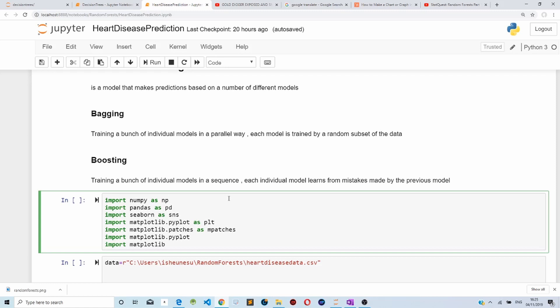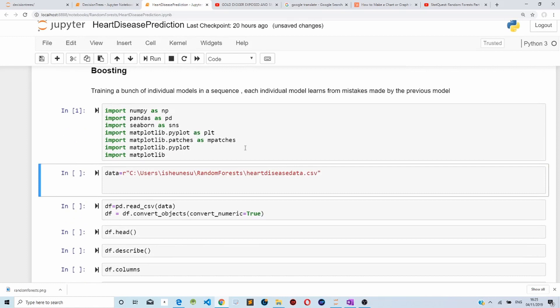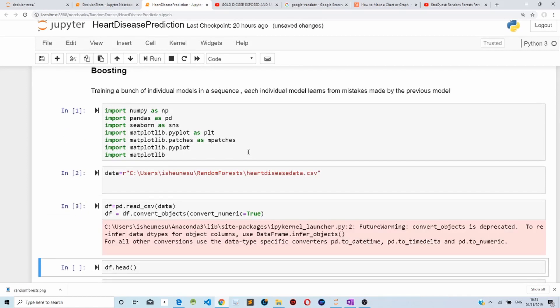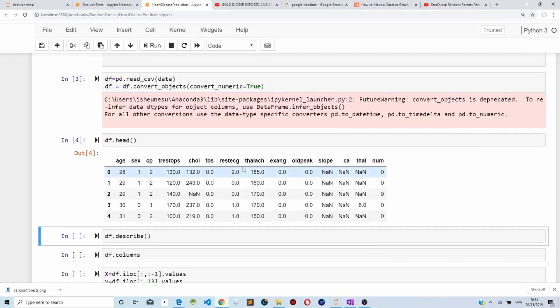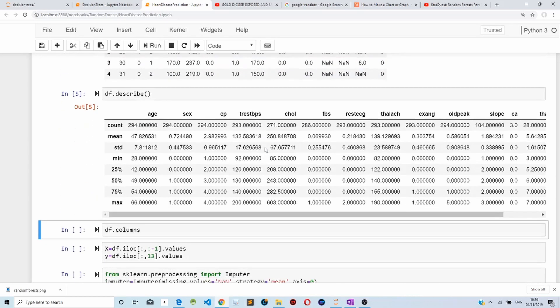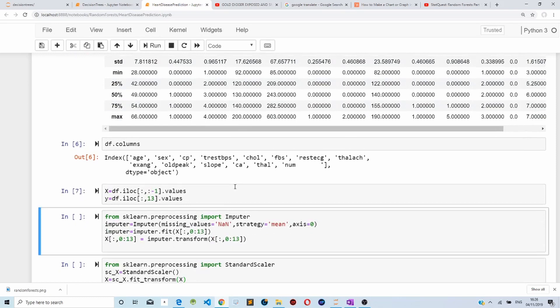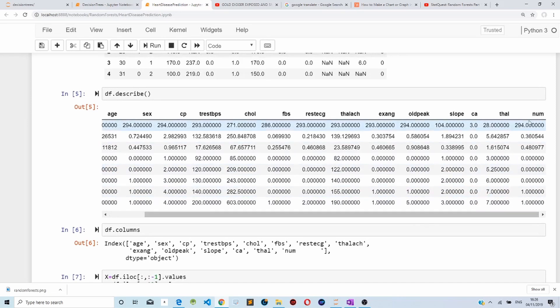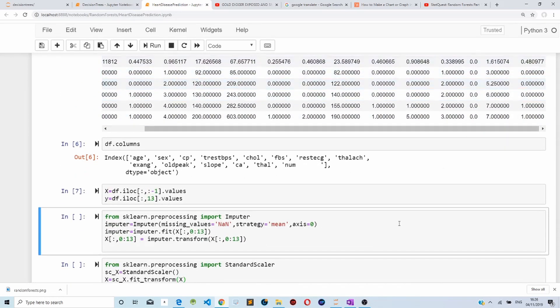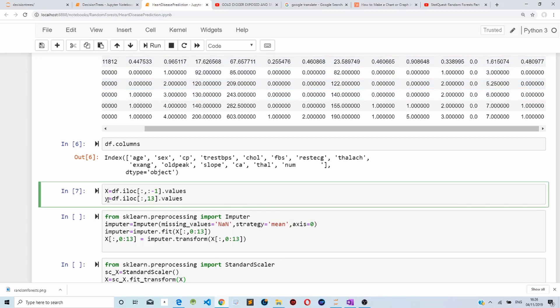In this example, we are going to use scikit-learn to predict if someone has heart disease based on a data set downloaded from Kaggle. First, we import our libraries and load our data set. As you can see, we have columns like age, sex, chest pain, ECG, and slope. We then describe our data set and display our columns. For our features X, we take all columns except the last one.